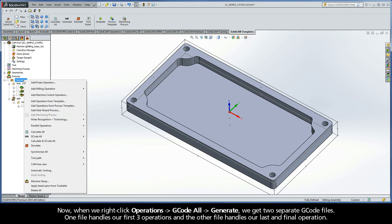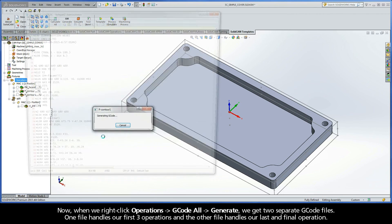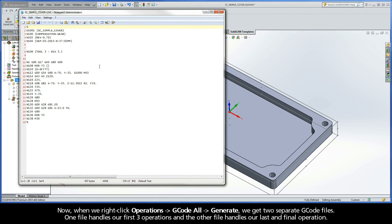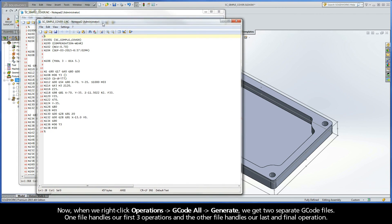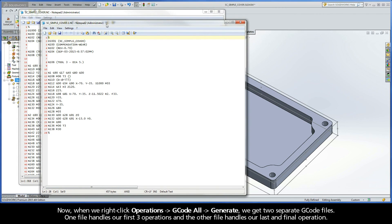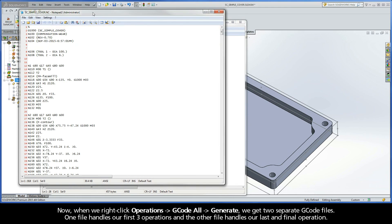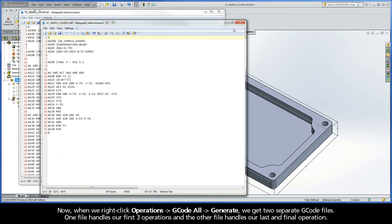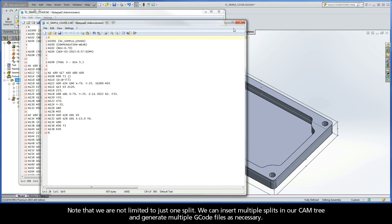Now when we right-click Operations, G-code All, Generate, we get two separate G-code files. One file handles our first three operations, and the other file handles our last and final operation. Note that we are not limited to just one split. We can insert multiple splits in our CAMP tree and generate multiple G-code files as necessary.